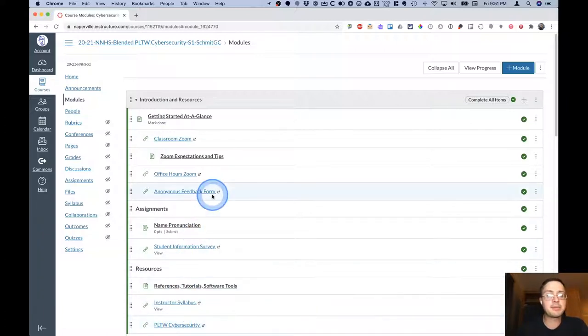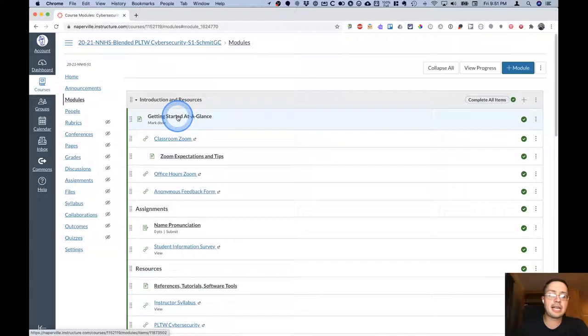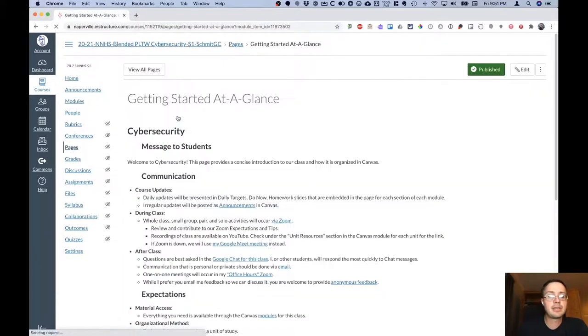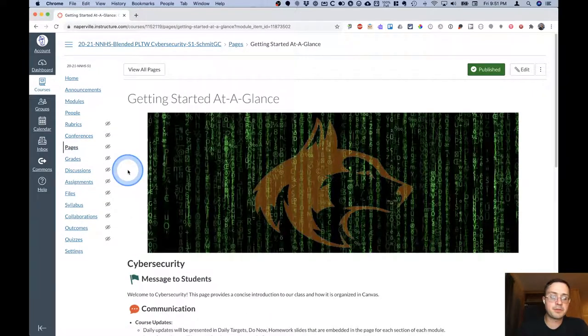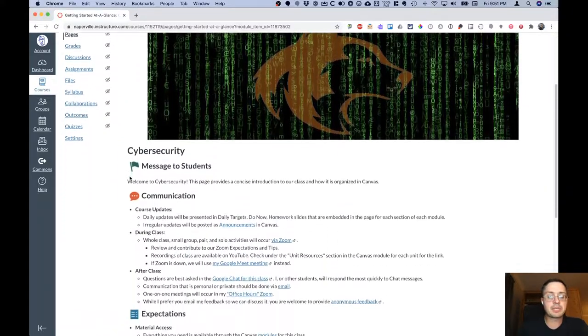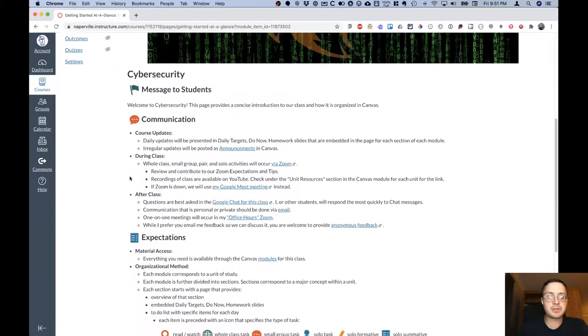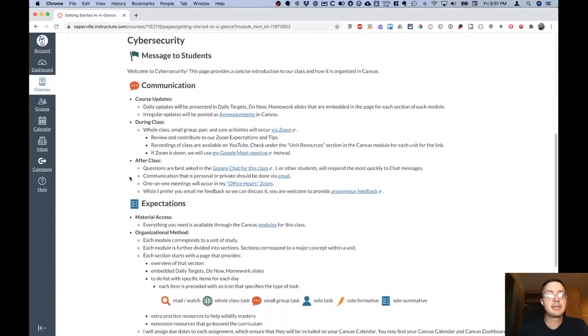But let's take a deeper look at the getting started at a glance page. This is a great page to refer to at the beginning of the course because it really outlines what to expect.